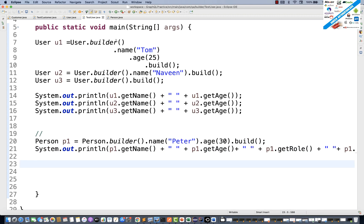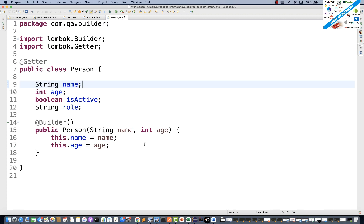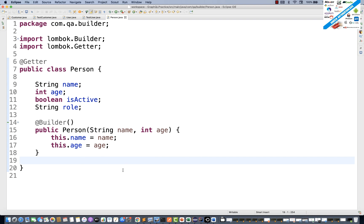So at the constructor level you can also define @Builder. You can create multiple constructors and define @Builder on each, controlling which variables participate. Only those variables will be available when creating objects with the builder.